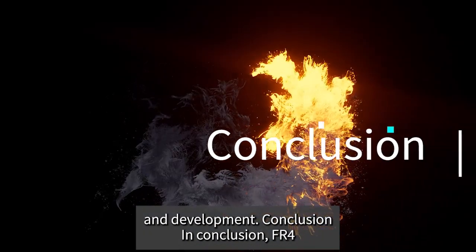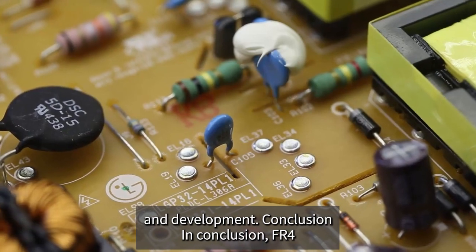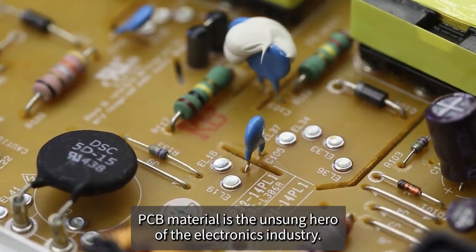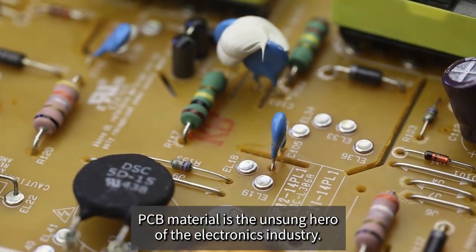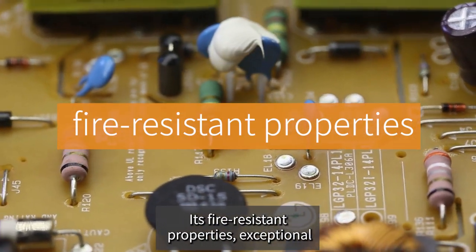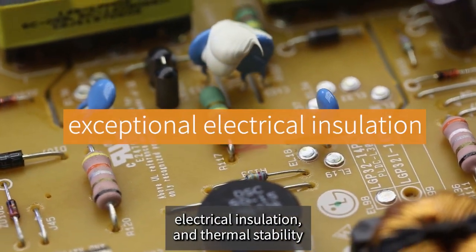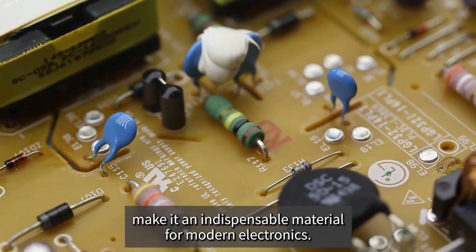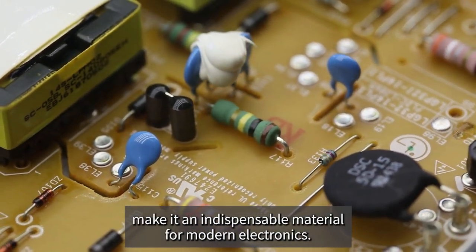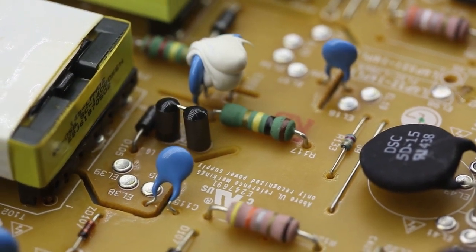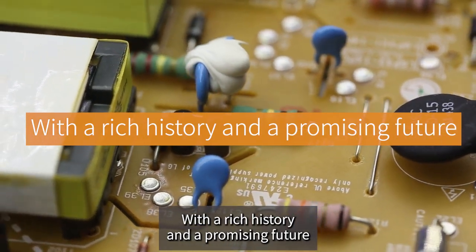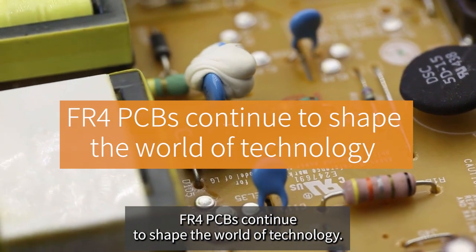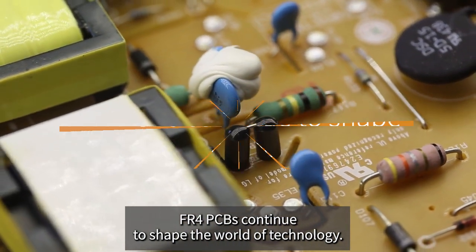Conclusion: In conclusion, FR4 PCB material is the unsung hero of the electronics industry. Its fire-resistant properties, exceptional electrical insulation, and thermal stability make it an indispensable material for modern electronics. With a rich history and a promising future, FR4 PCBs continue to shape the world of technology.